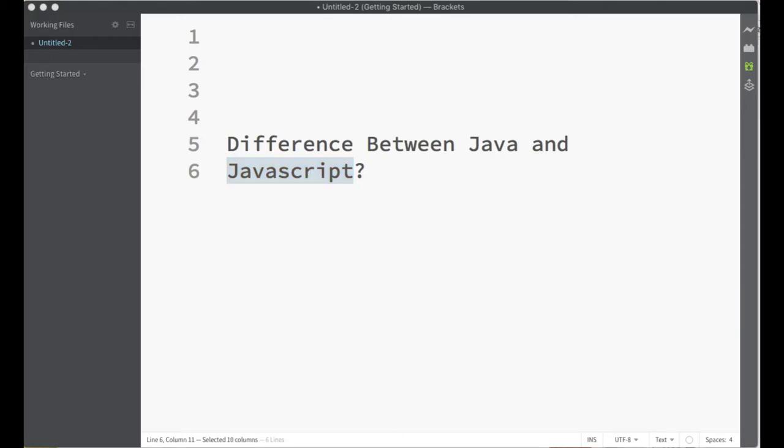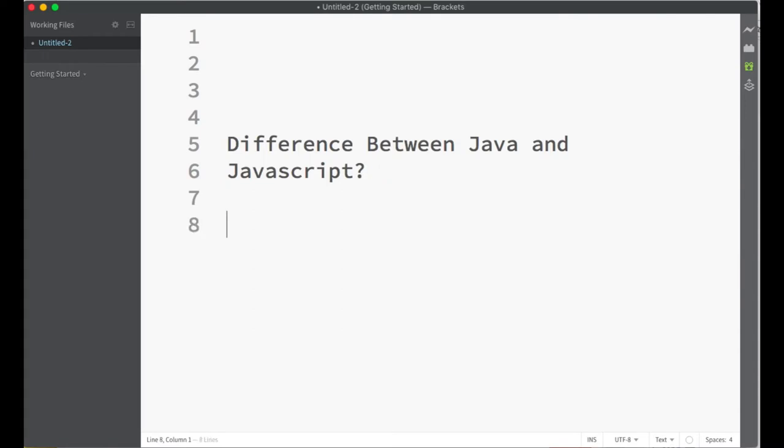Even if this explanation doesn't eliminate your confusion, you are right on one point. Let me write it down here - the name of JavaScript was originally LiveScript.